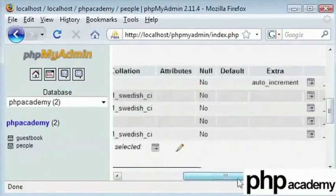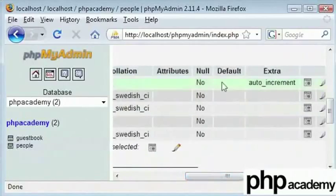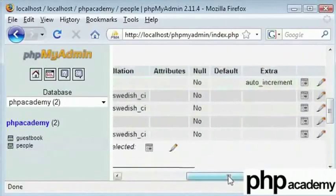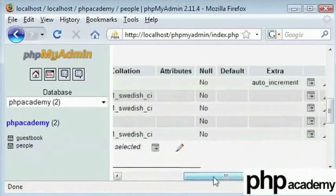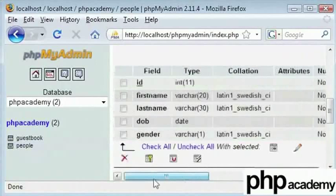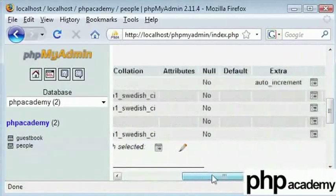However, we have used a graphical user interface to save ours. We can see down here we have our fields, our types and our collation attributes, null data for example.